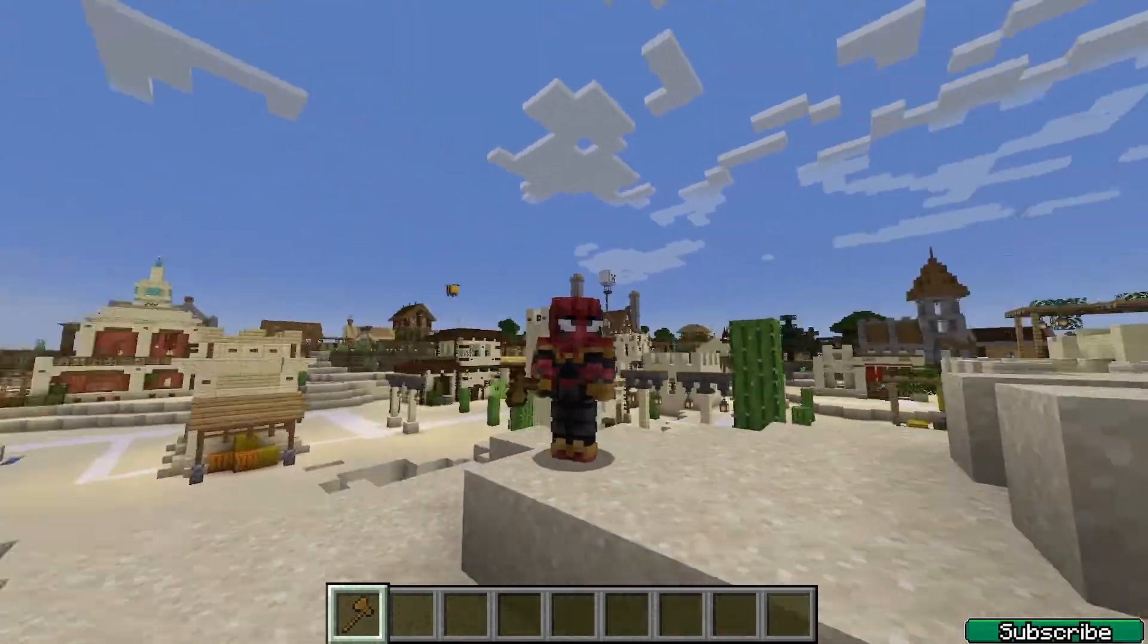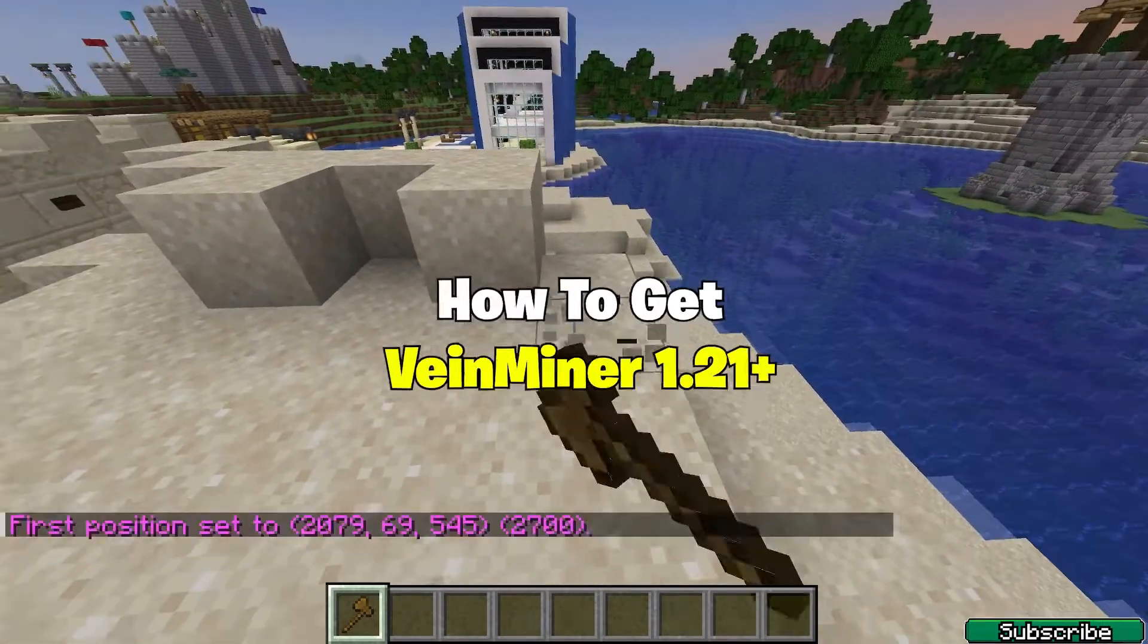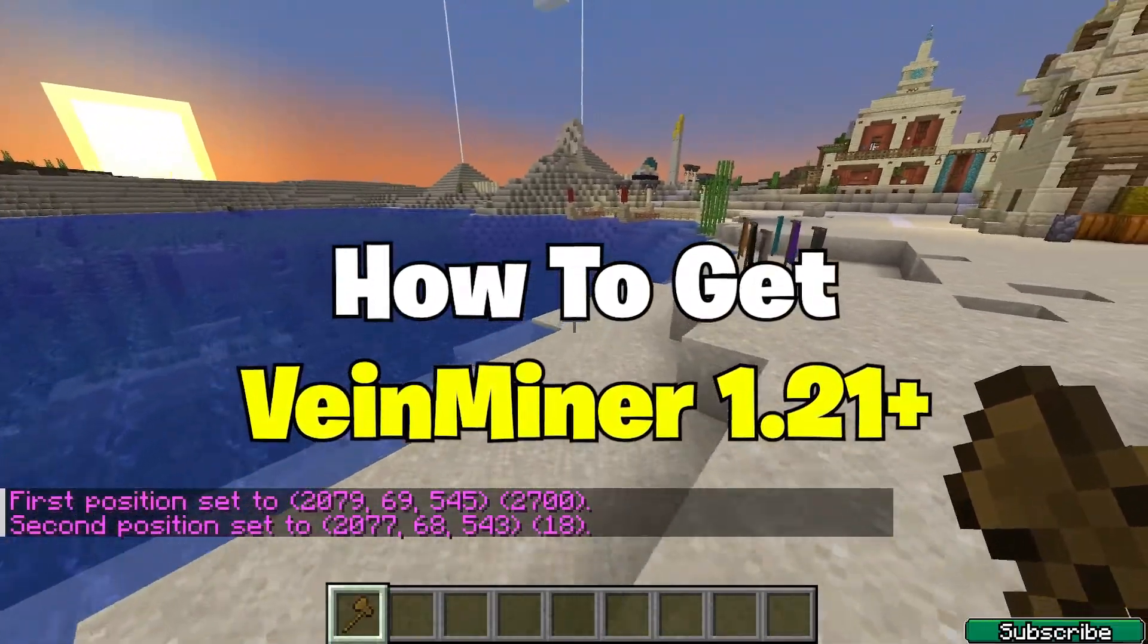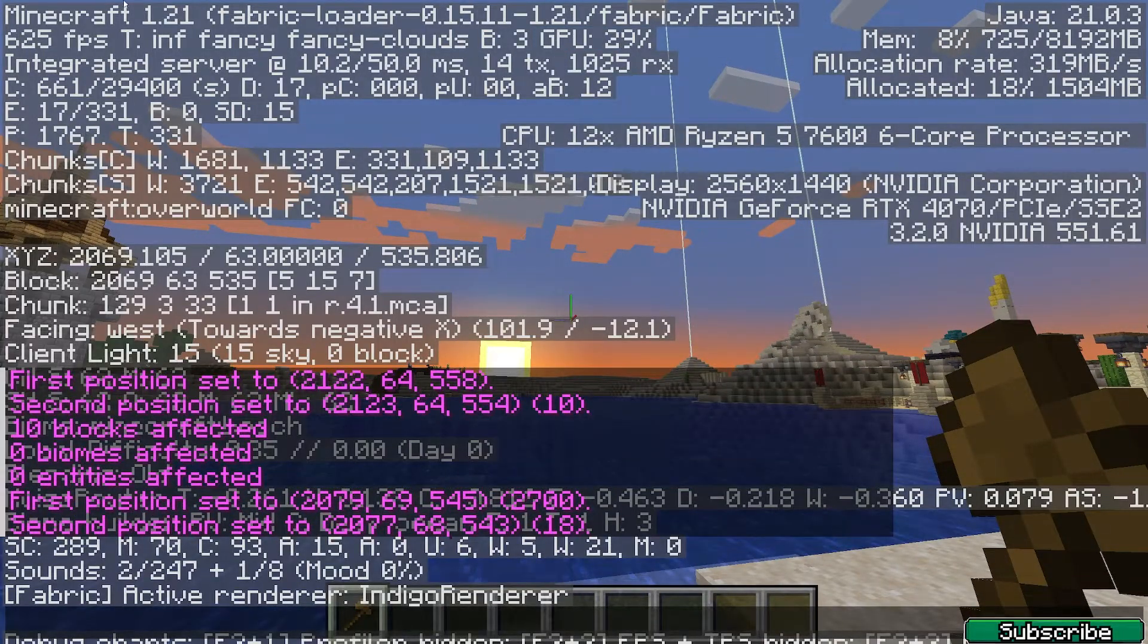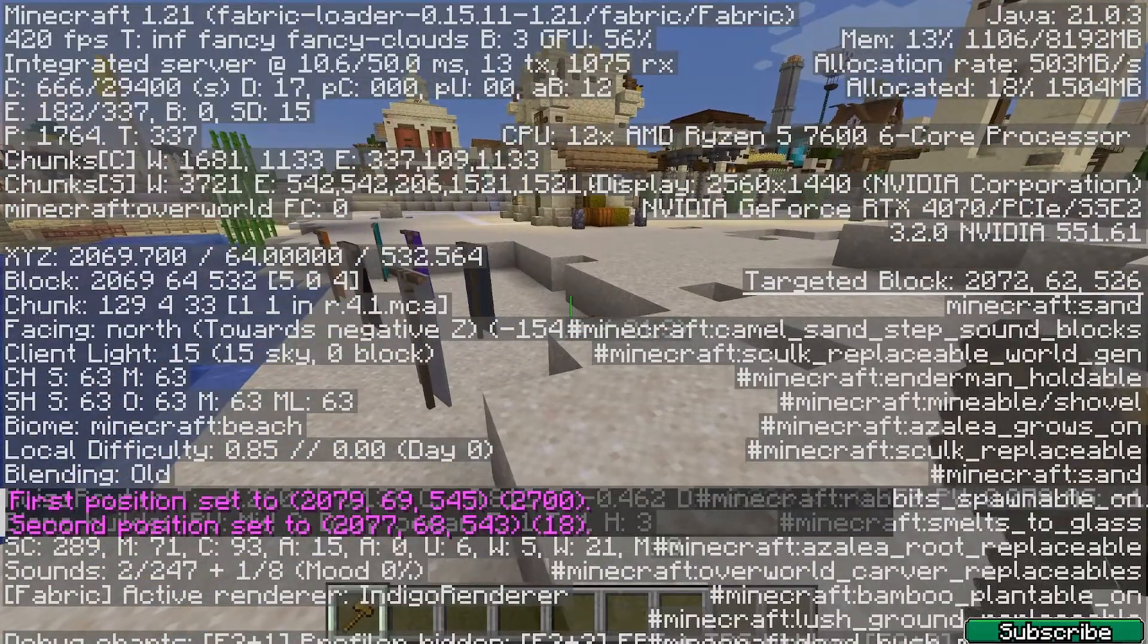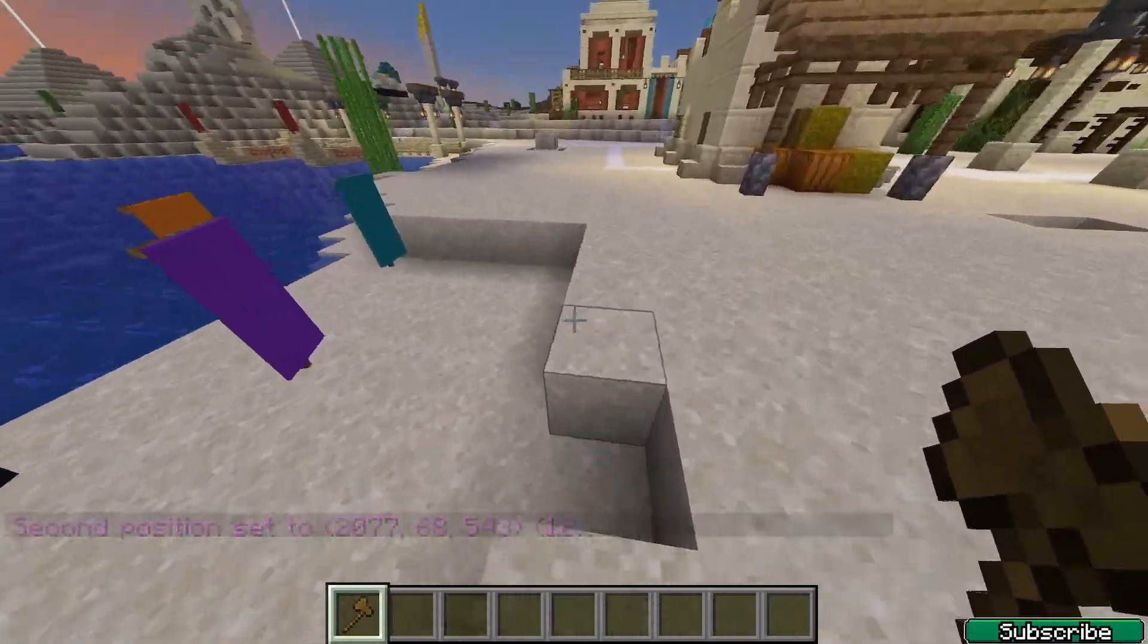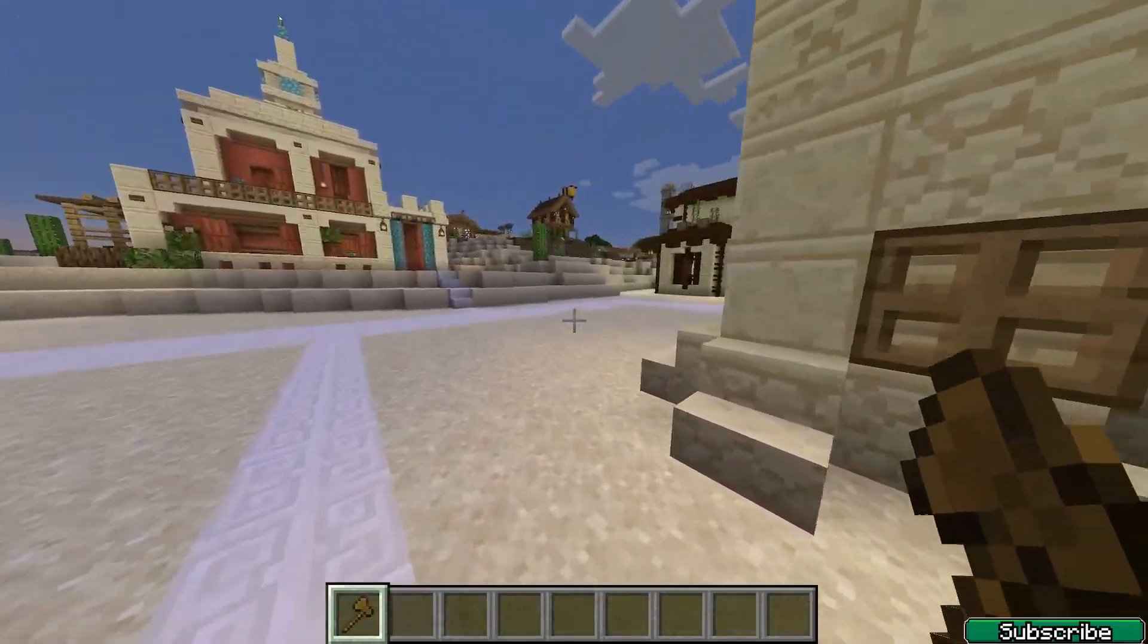Hi guys, welcome to my new video. In today's video I will show you how to get and install WorldEdit in Minecraft 1.21. As you can see right now I'm in Minecraft 1.21, and WorldEdit is working just fine. So let me tell you how to get it.